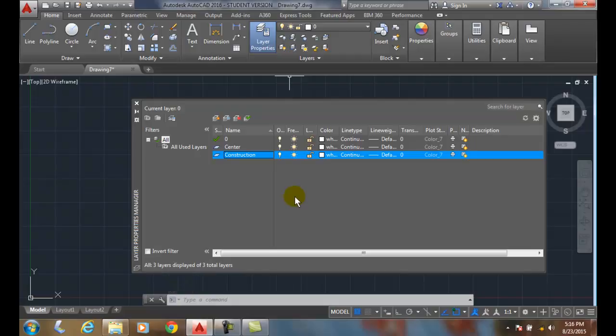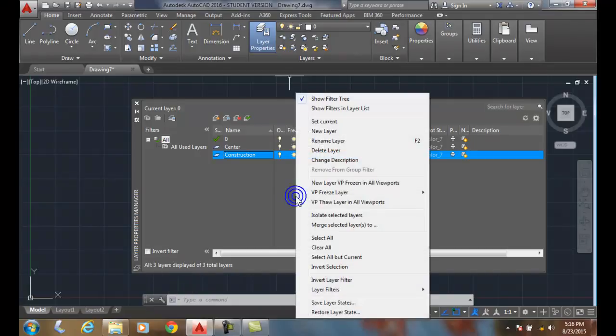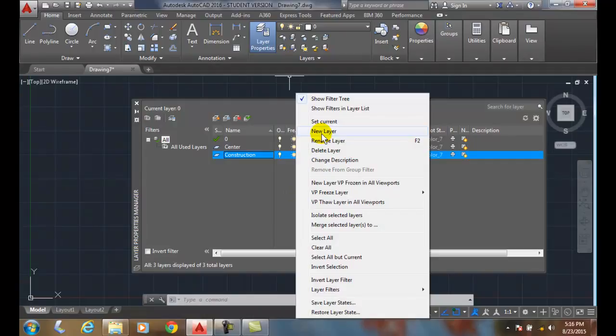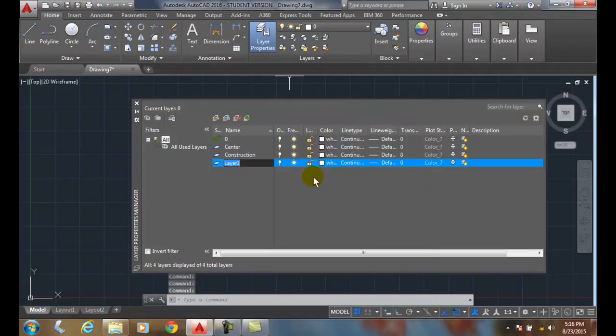I can also right click and say new layer, and in here I can say dimension.